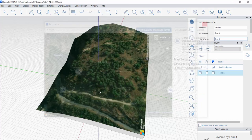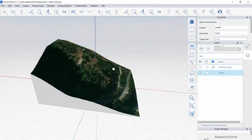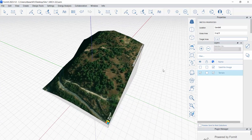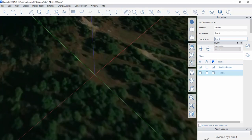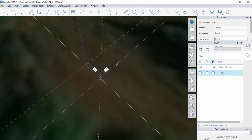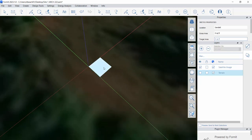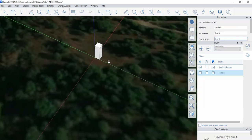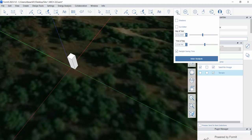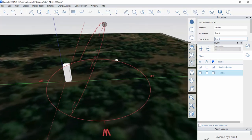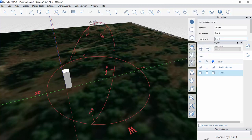We now have the basics established: our terrain, our location, our latitude and longitude, and our weather station data. Let's take a quick look at sun data for this location. It's easiest to visualize if I go back to the flat version. I'm going to use the pencil tool to draw a really basic 10 by 10 box starting at the origin — a ground plane — and then extrude it up 30 feet. That basically gives us something to see shadows with. I can turn on Sun and the Sun Editor.